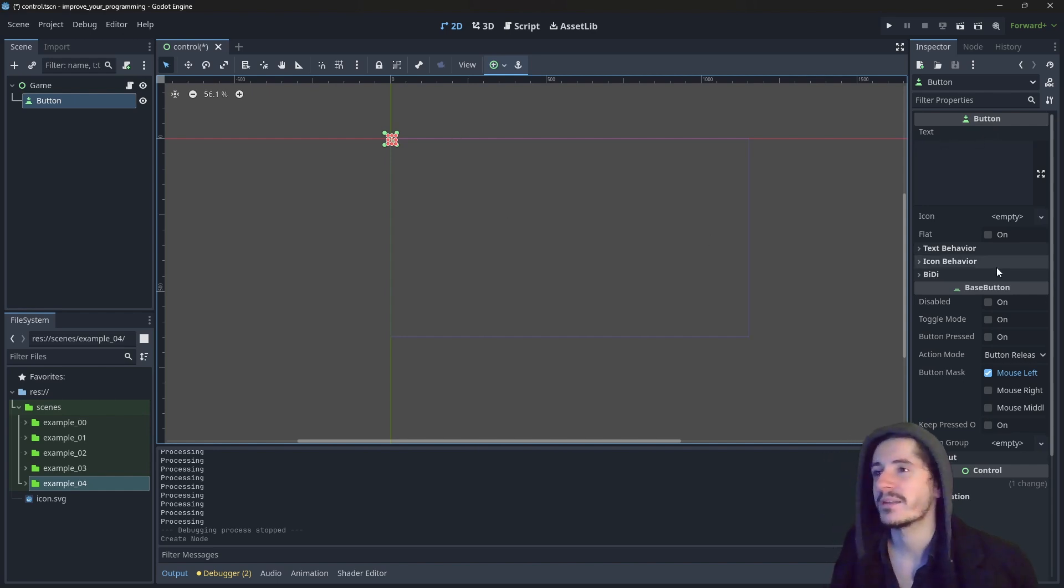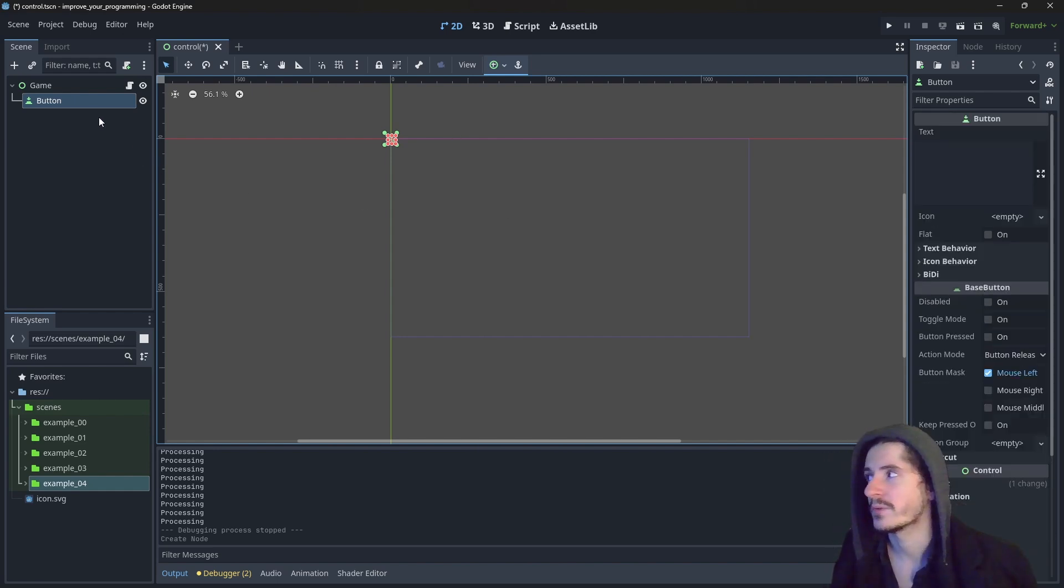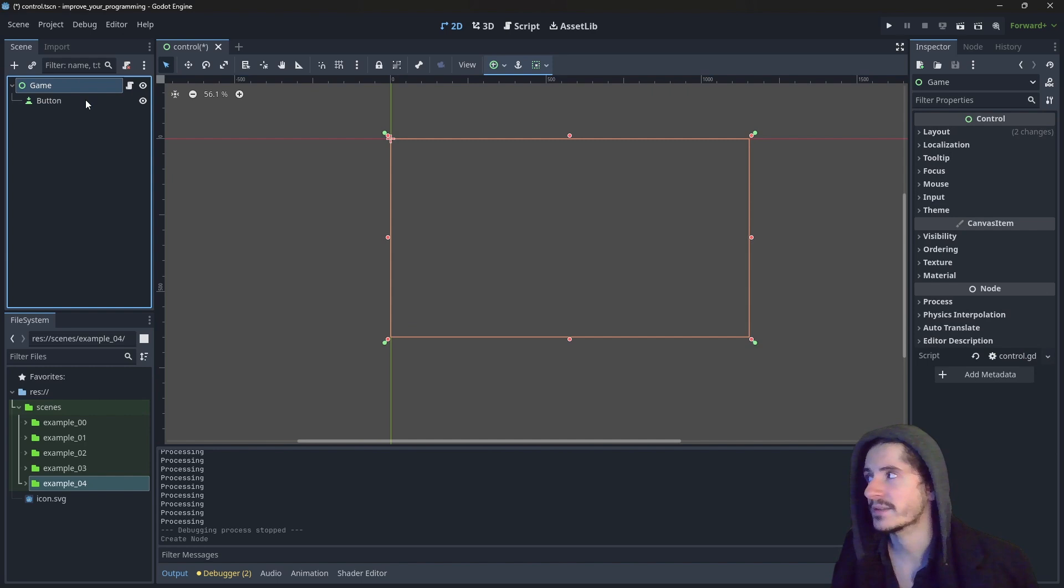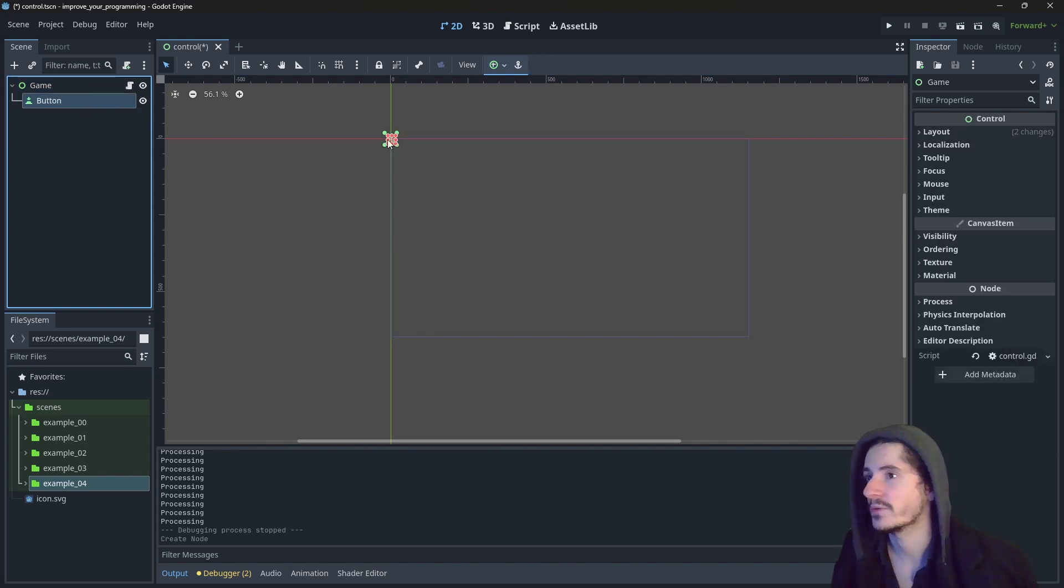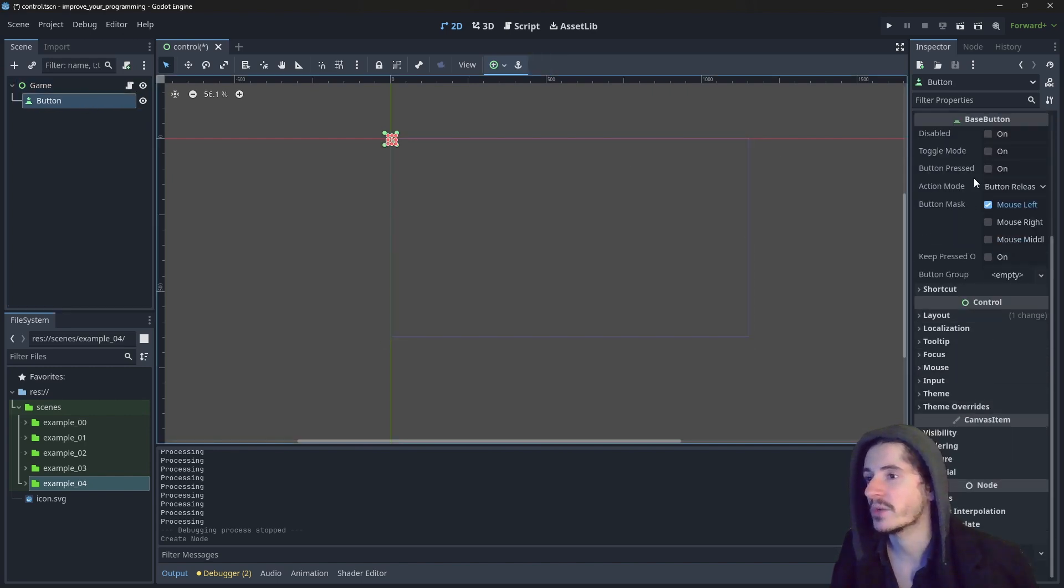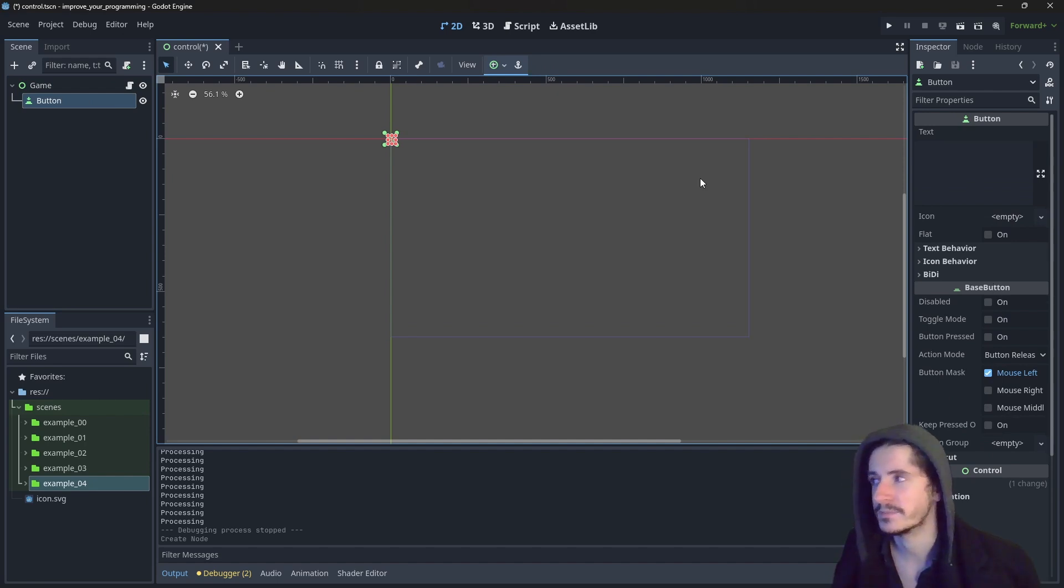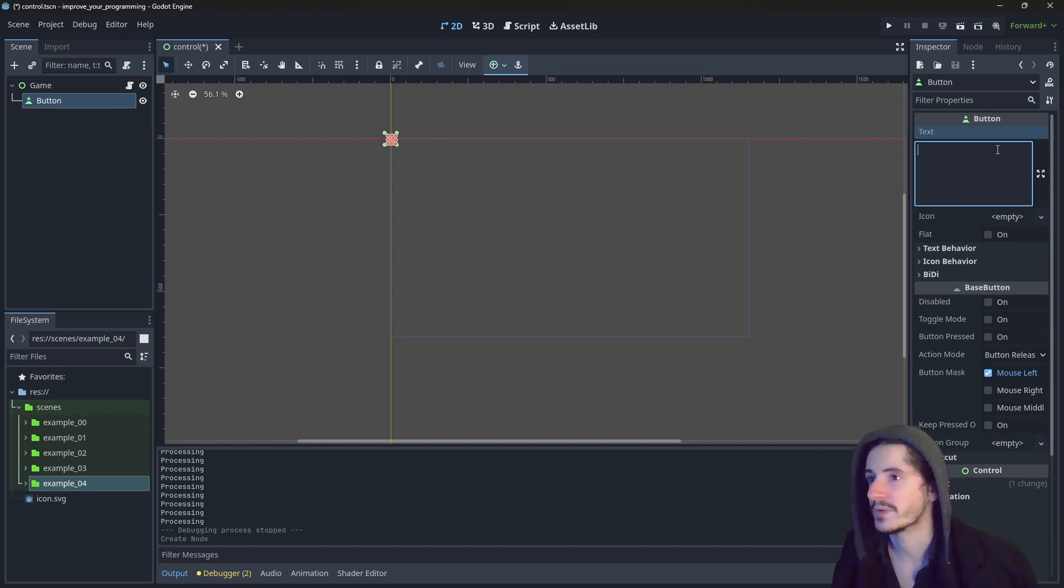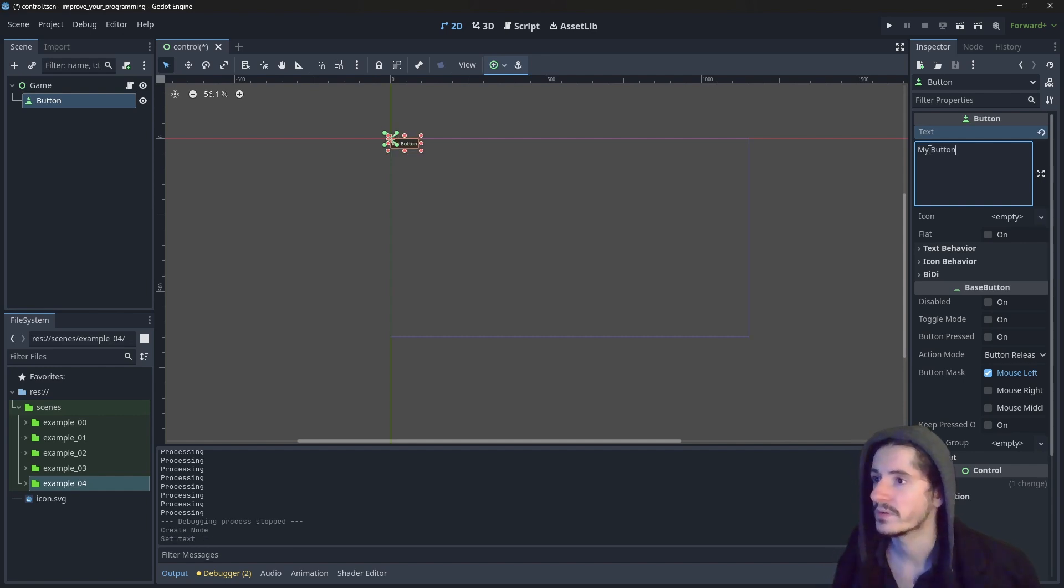So you can see in the inspector on the right here. When you select the node in the tree, you will have access to some of the properties which are meant to be edited. So here the button, for example, it has a text value. So you can say, this is my button.